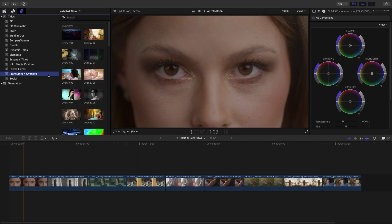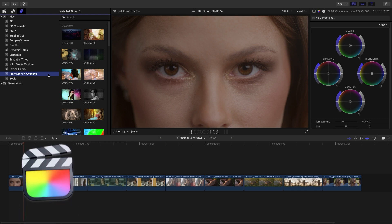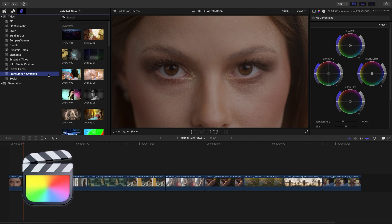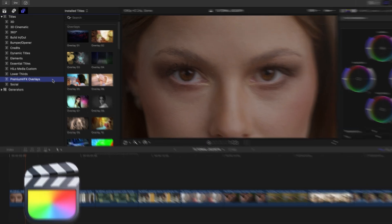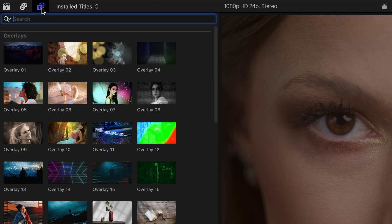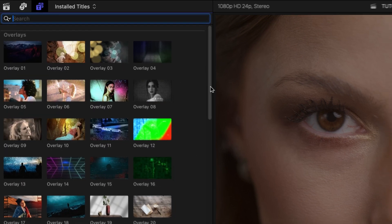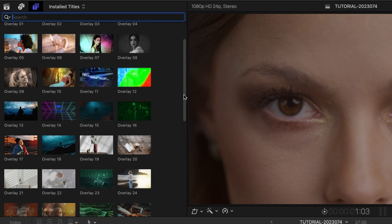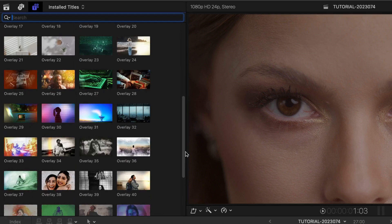This product was created exclusively for Final Cut Pro. You can find it in the Titles browser under Premium VFX Overlays. There are 50 presets in a large variety of different styles.